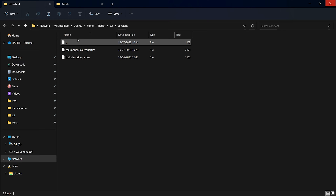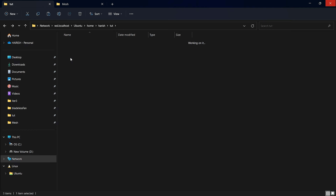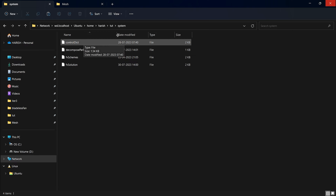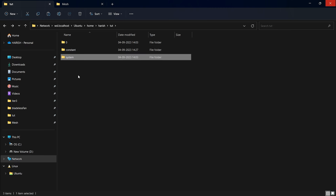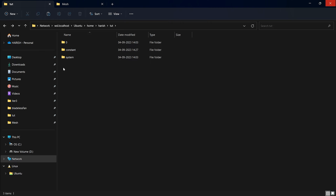You just need the zero, constant, and system files, and make sure there is no polyMesh folder inside constant — if there is, you can delete it. Also, in some cases inside the system there will be a blockMesh file; you don't need that, but it doesn't matter if it's there. Here you can see there is no ParaView file, which we use to visualize the mesh.